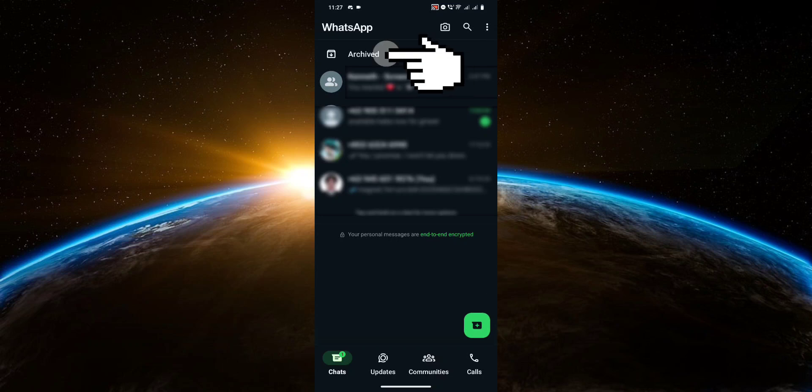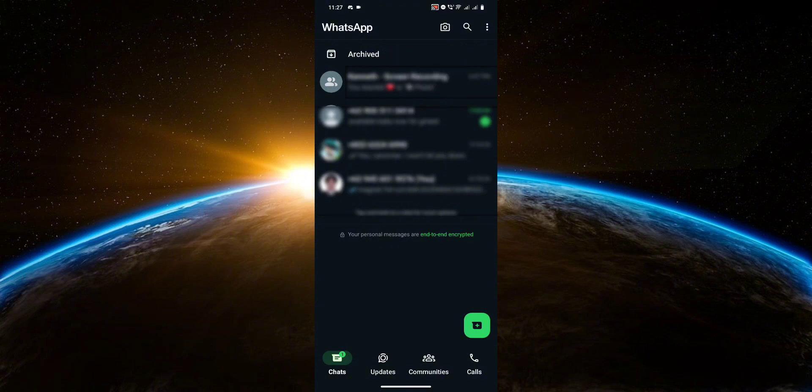thing here called Archived, and that's pretty much where the conversation went. So yes, it hasn't been deleted, it's only been hidden in this Archived section. This also works for groups, by